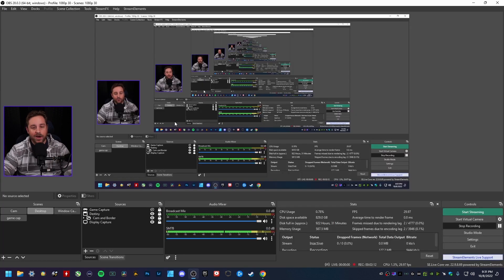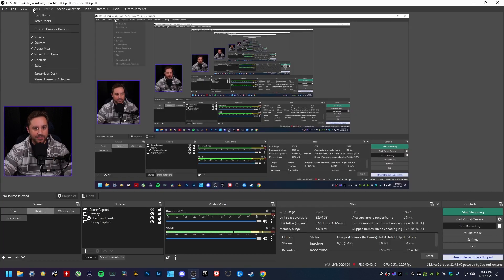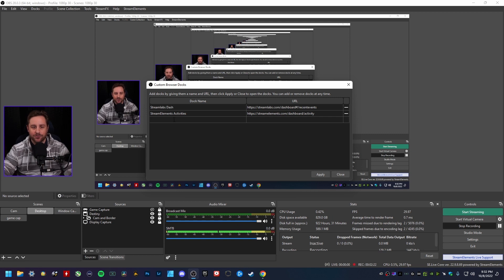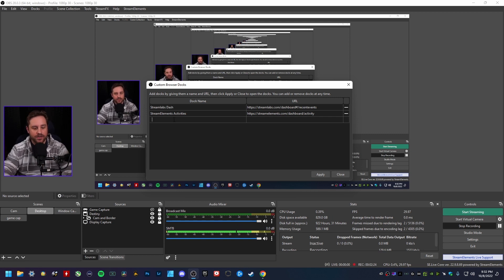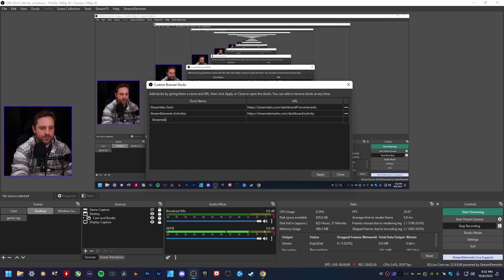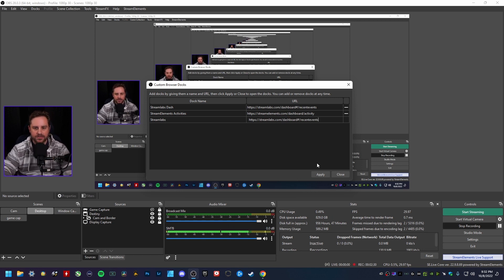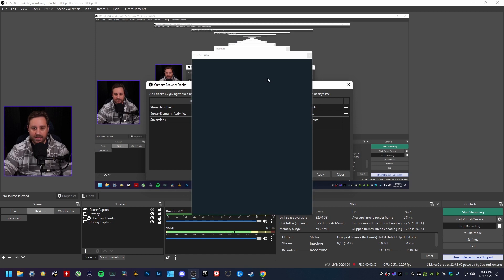And then right here inside of OBS Studio, you want to go up here to docks, custom browser dock. And as you'll see, I actually already have it in here. So just to do it again, go ahead and give this here a custom name. I'm going to call this here Streamlabs. And then for the URL, you want to go ahead and just paste it in there and hit apply.